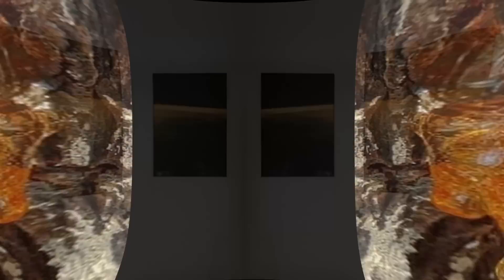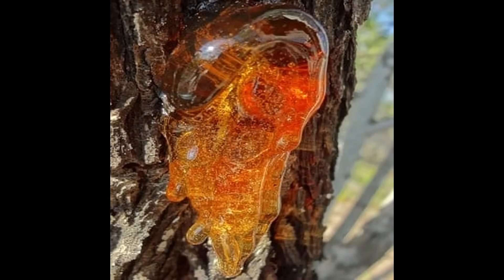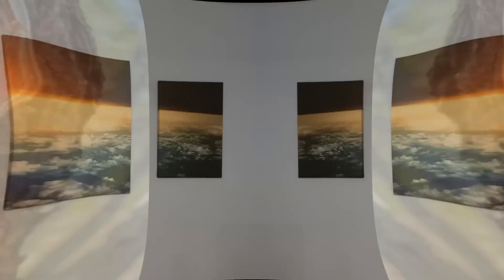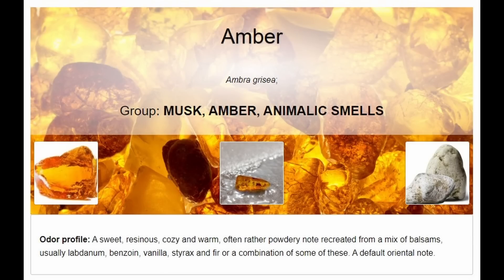And then you got a creamy amber base. So that resin that you would find from a tree. A lot of people don't know what amber is, but you know how when you go out to a tree and you cut into it and it has that sap that comes out, that crystallized as it hardens? That smooth richness that comes off the tree, that's what amber is. It comes in different shapes and forms, different trees, different types. If you look it up, it says it's sweet, resinous, cozy, warm, often rather powdery note, recreated from a mix of balsams, usually labdanum, benzoin, vanilla, styrax, or other combination of these. It's like a hardened little gemstone, like a hardened ball of goo that dried out.